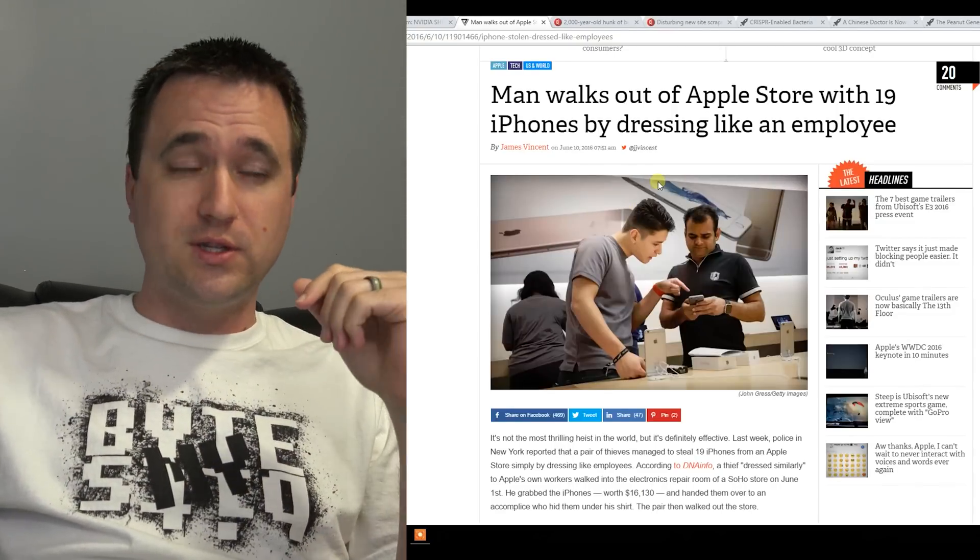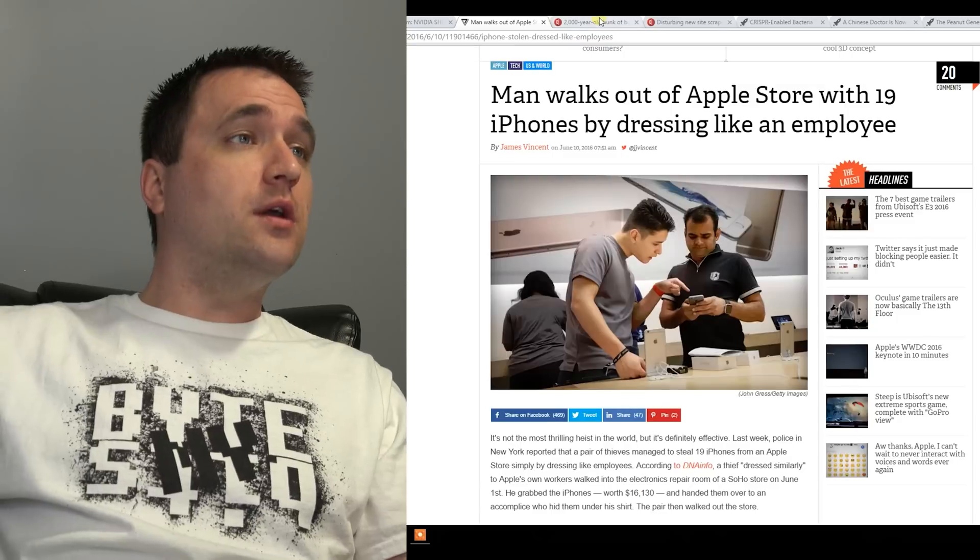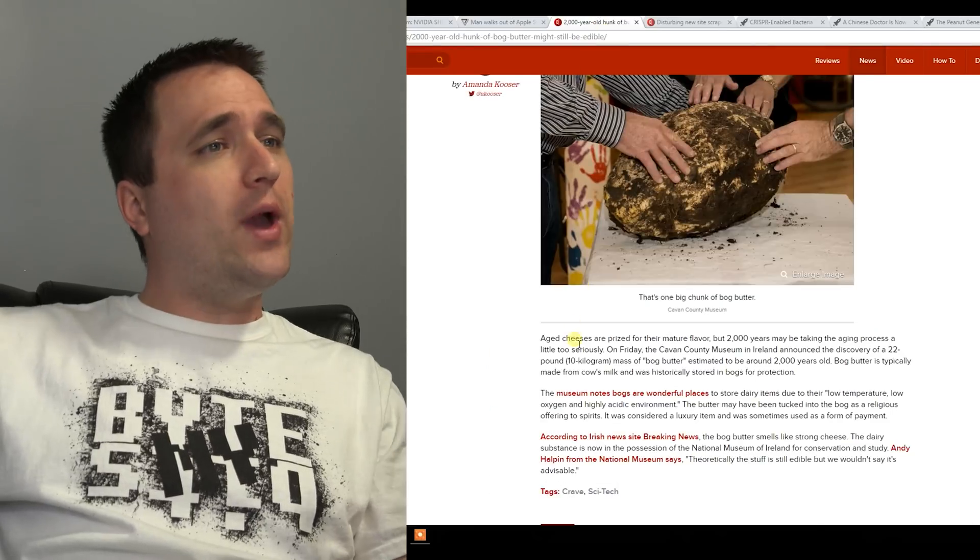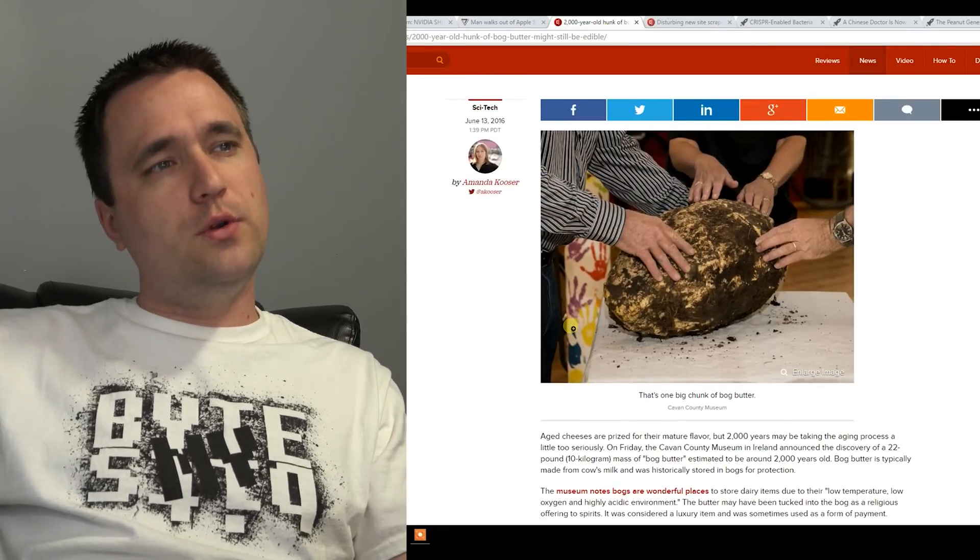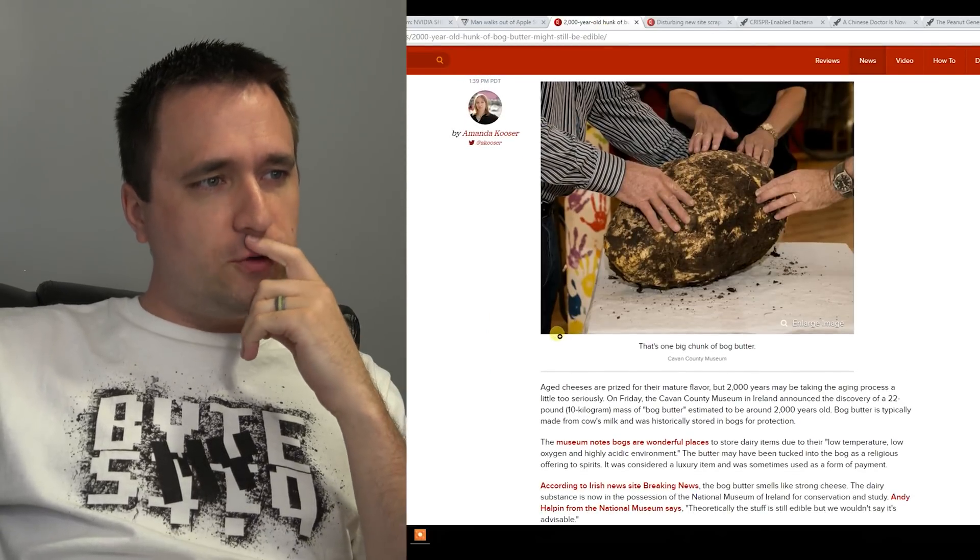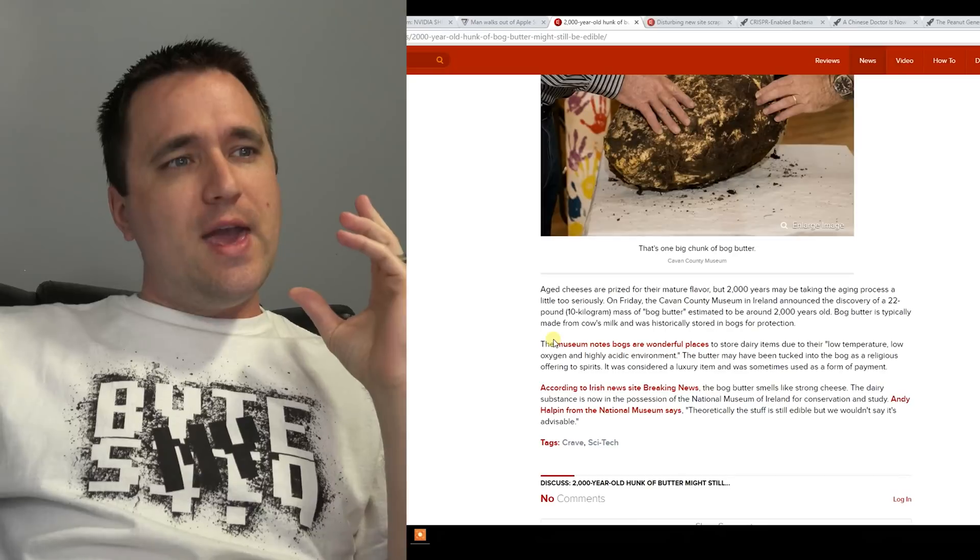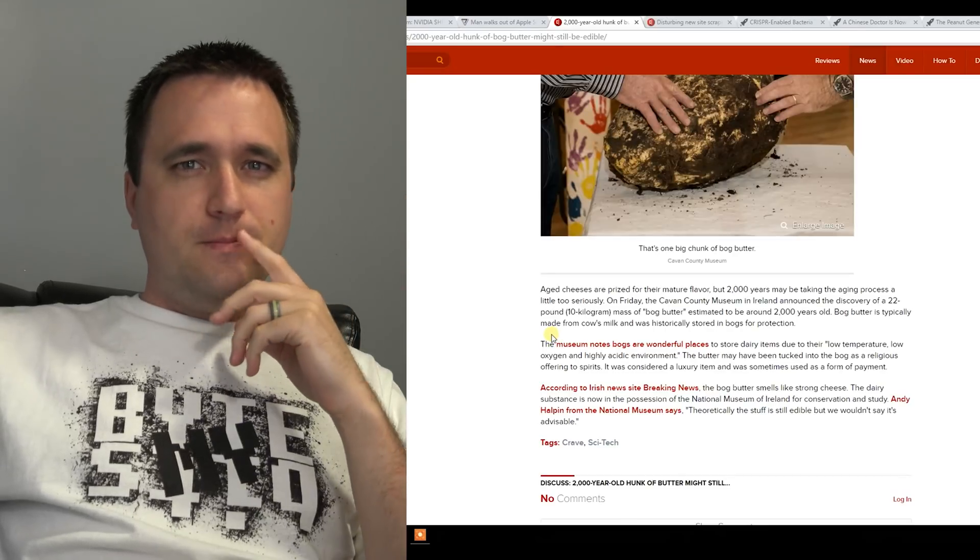Speaking of something completely unrelated, I give you a two thousand year old ball of cheese that was found and is still technically good.